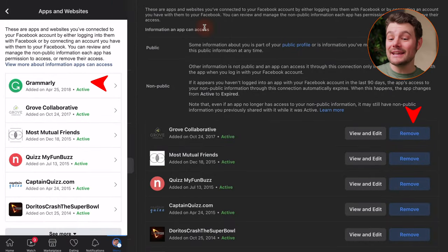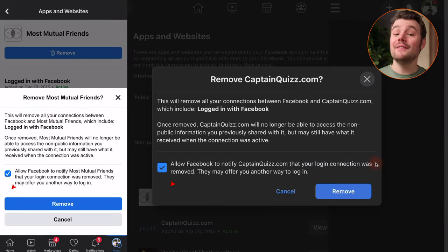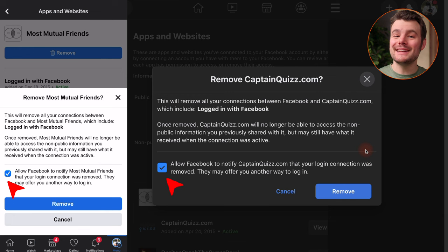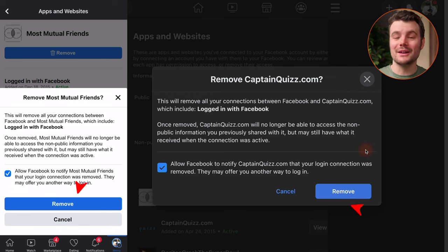You can click on any connected app and click Remove. If you ever plan to log in again, I'd recommend having Facebook notify them so they'll give you another way to log on. Tap Remove or tap the X to go back.